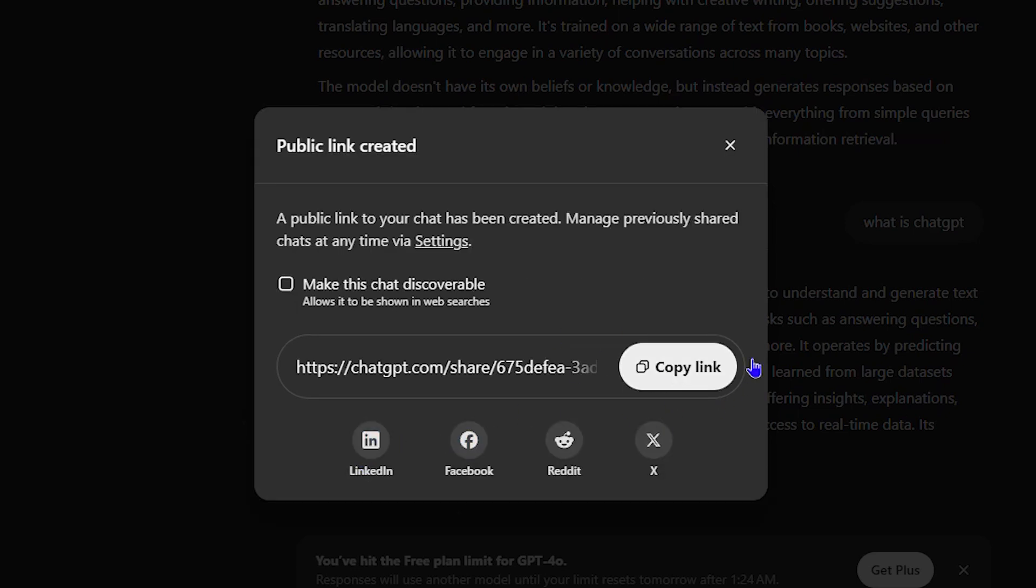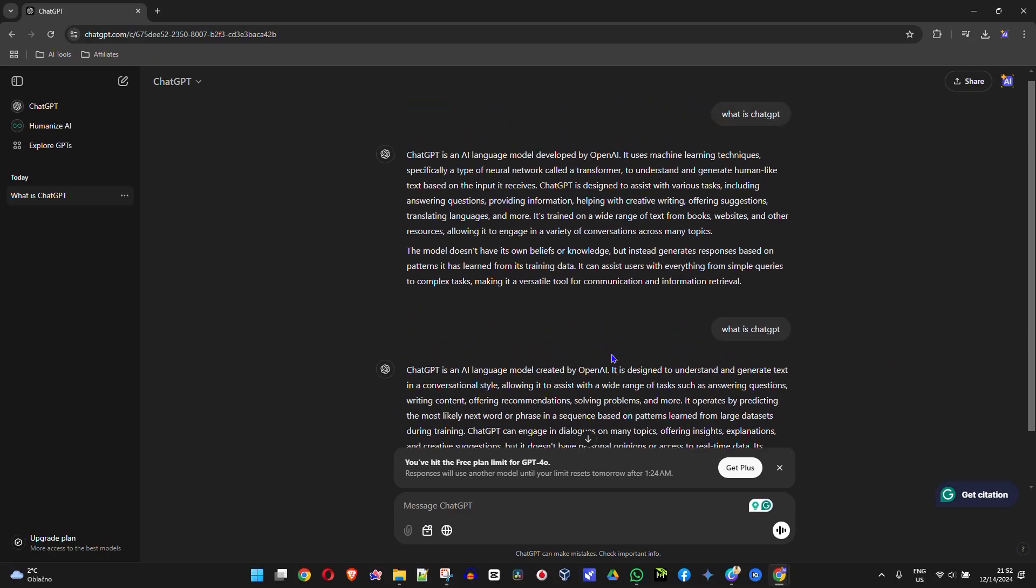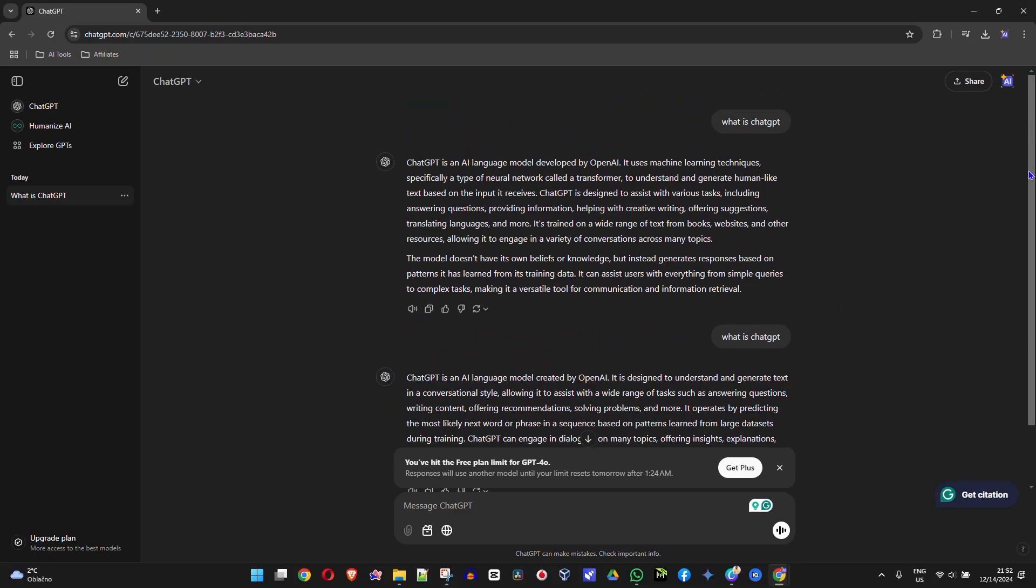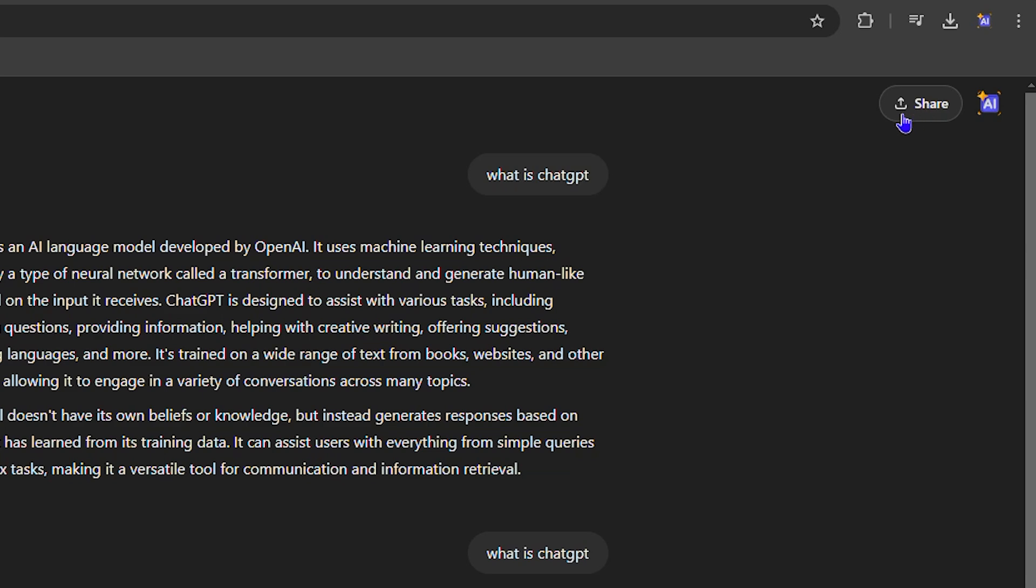I can share this wherever I want. I can also share it on LinkedIn, Facebook, Reddit, and even Twitter. Now another place you can share it, if you look towards the upper right-hand side, you have the option that says Share as well.